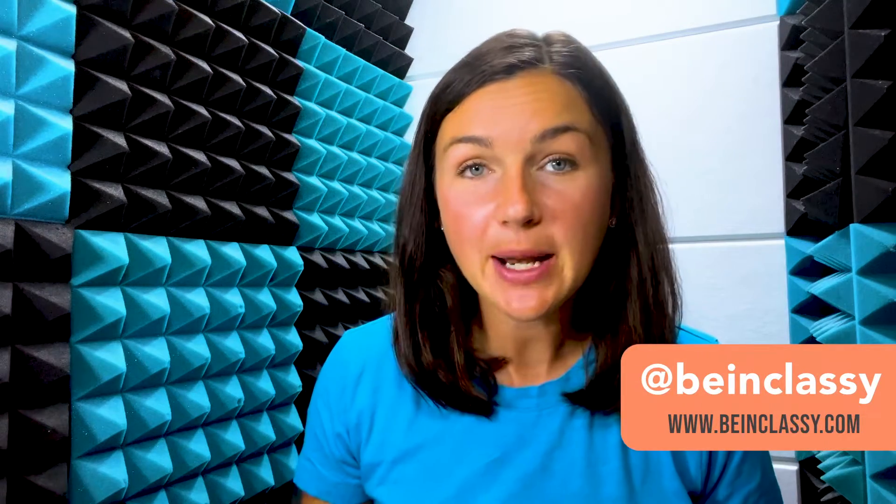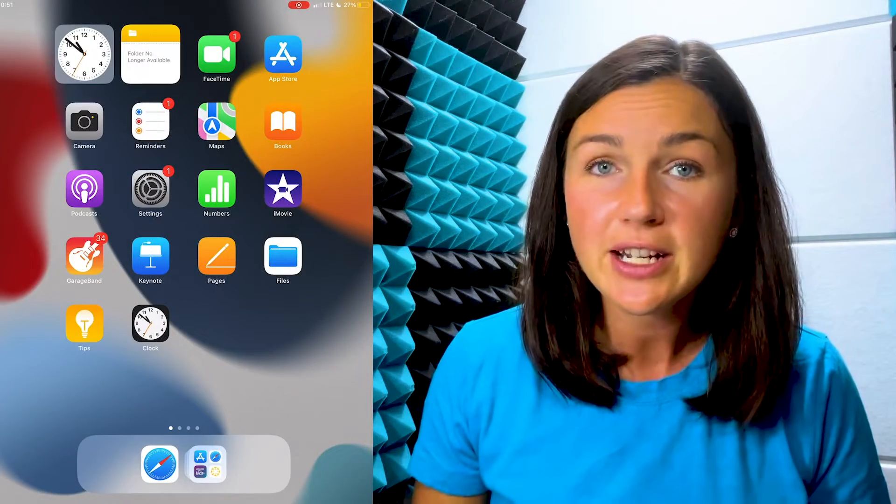Hey everyone, welcome to Being Classy. My name is Jessica, and in this video I want to show you how to change the default web browser on your iOS device—either your iPad or your iPhone.